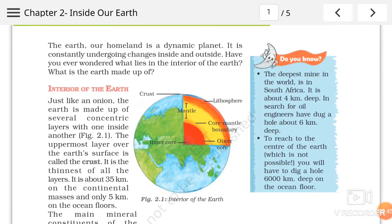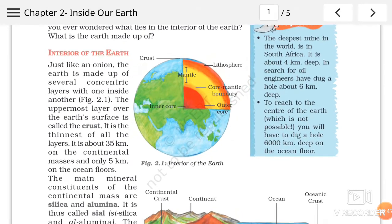Aur koon-koon si layers hai joh earth ko banaati hai. Earth joh hai woh ek onion ki tarah hai. Ek layer ke andar doosri layer hai, isi tarah se earth ki bhi ek layer ke baad doosri layer hai. Agar ham dhyan se is diagram ko dhekhe, to diagram mein hume pata chalega: earth ka sabse topmost layer hai crust, uske baad yellow color mein jo layer hai woh hai mantle, and the innermost layer of the earth is core. Core ko hum do parts mein divide kar sakte hai: inner core and outer core.